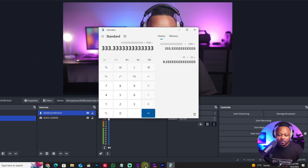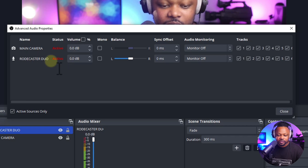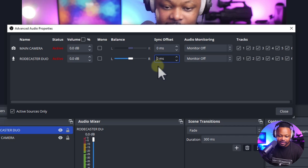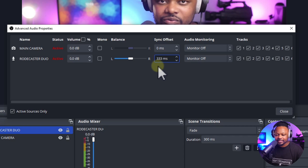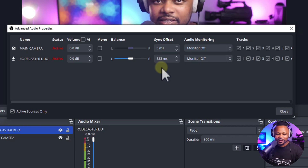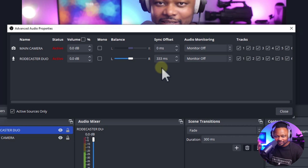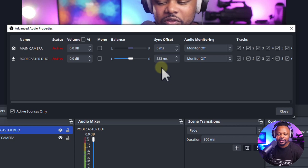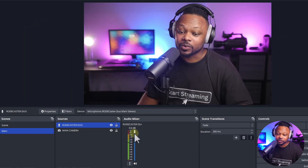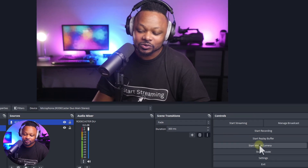We guessed 200ms earlier and it kind of worked because our eyes can't see tiny imperfections at that scale, but 333ms is the closest exact delay we should be putting in OBS — that's why I call this the advanced way. Go back to OBS, go to the mixer, click on your Broadcaster Duo or your audio source, and enter 333 in the sync offset field. Hit close.